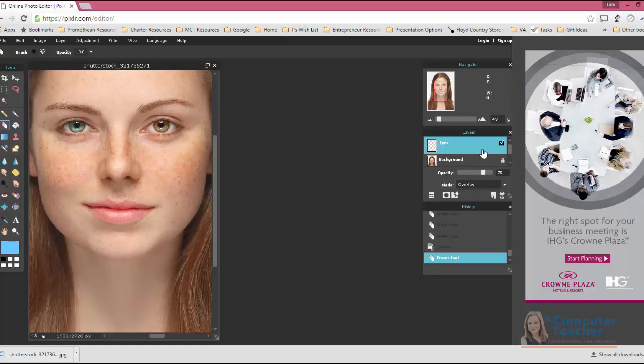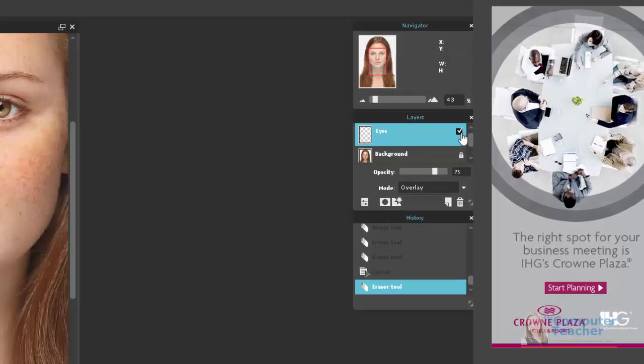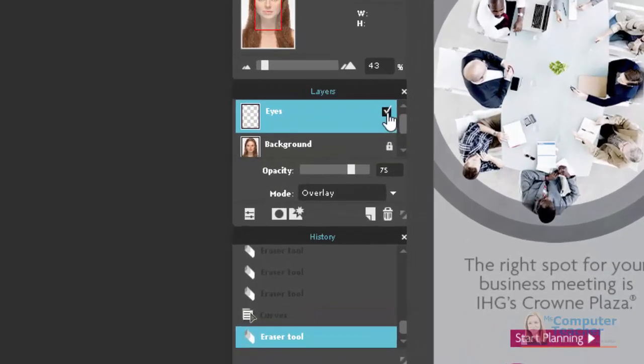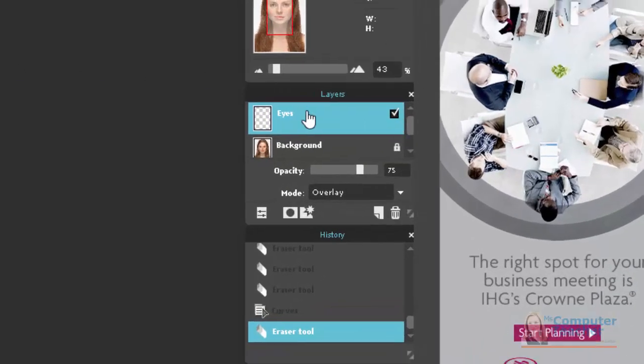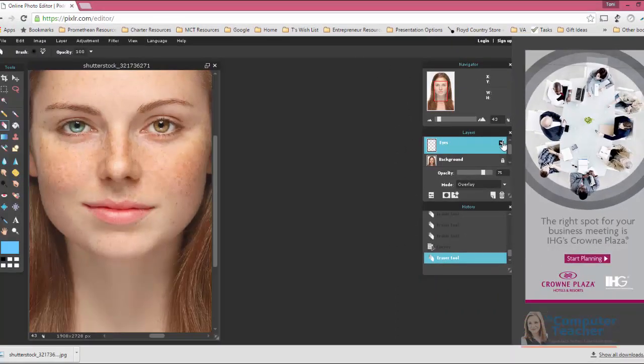So one thing that some people like to do is go ahead and flatten the layers. So let me just talk about layers for just a second. That eye color is on this layer. So if I were to uncheck this box, it would go back to the original. I don't want it to go back to the original.